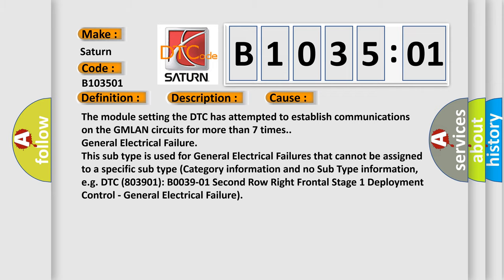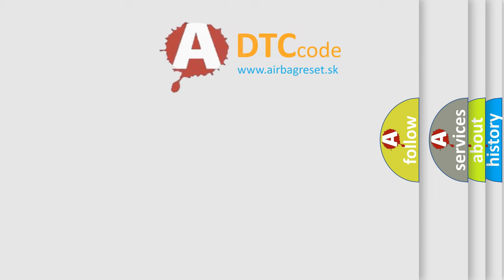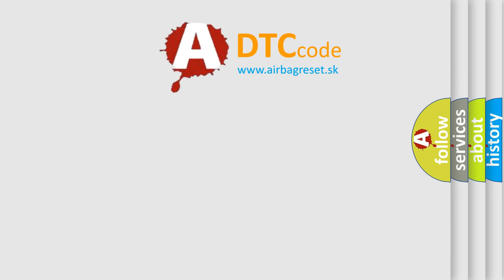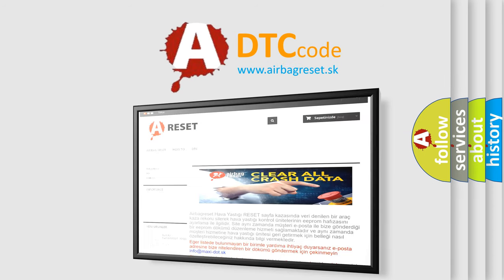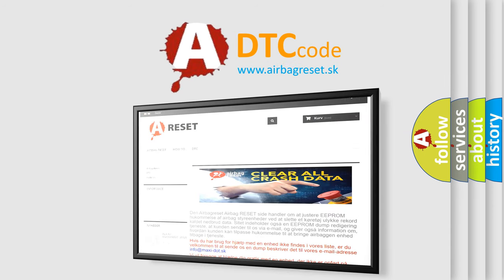The airbag reset website aims to provide information in 52 languages. Thank you for your attention and stay tuned for the next video.